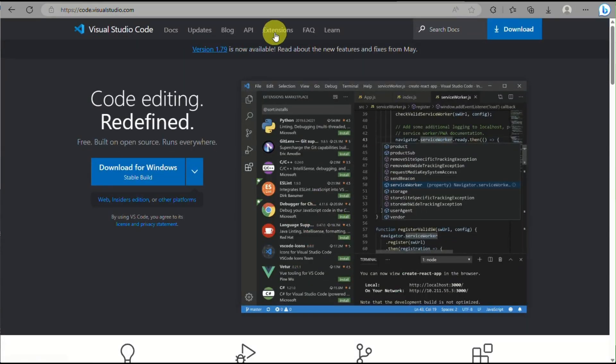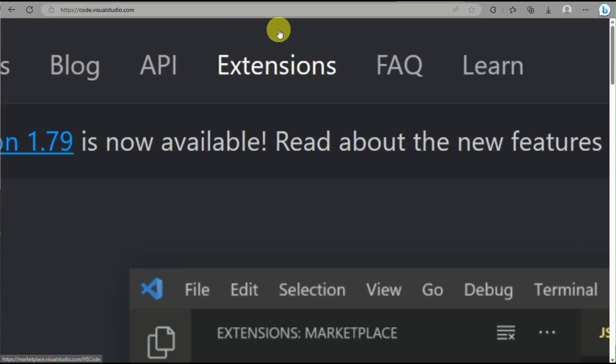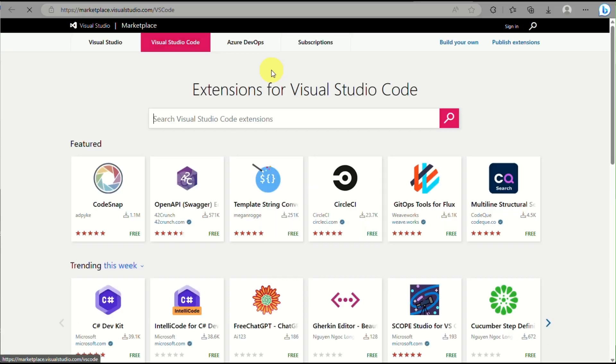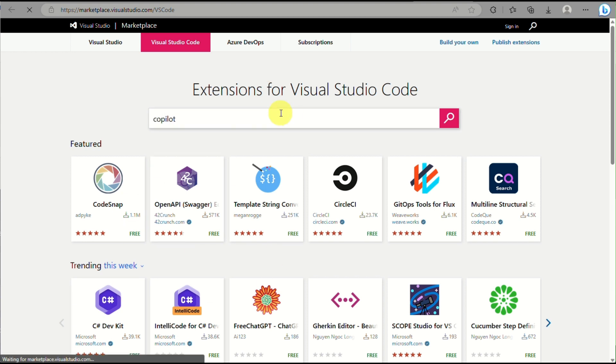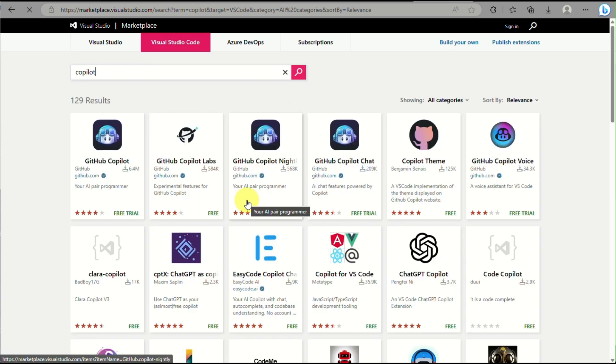So since Microsoft Copilot is only accessible to limited members of Microsoft, what you can actually do is go to code.visualstudio.com and you just need to go to extensions.